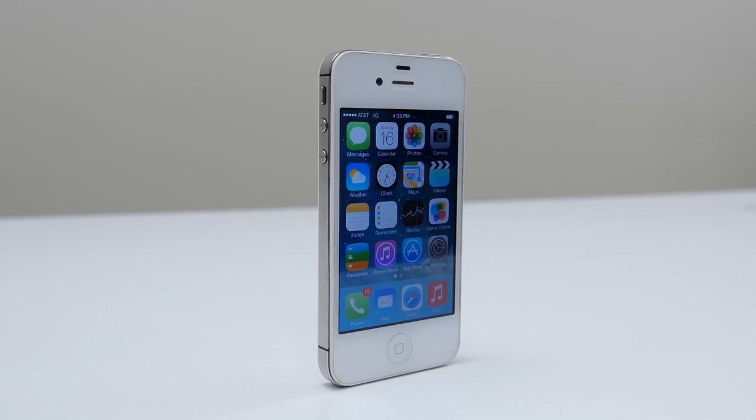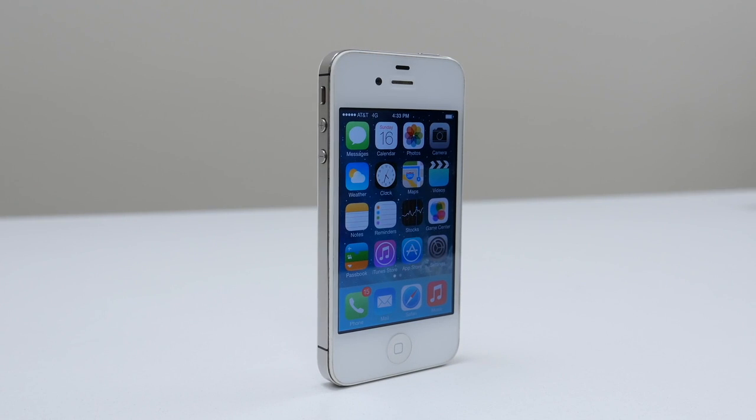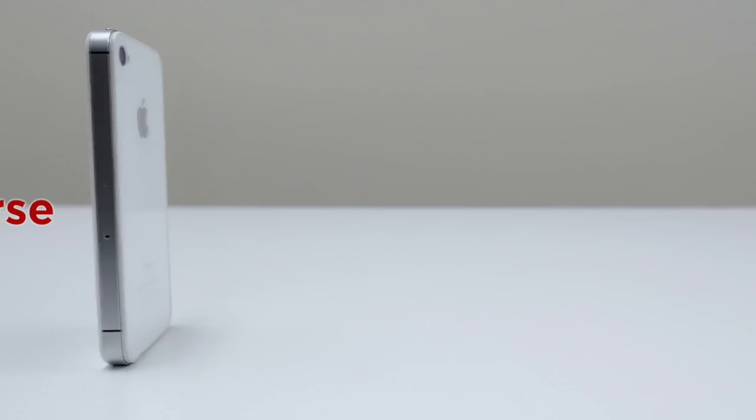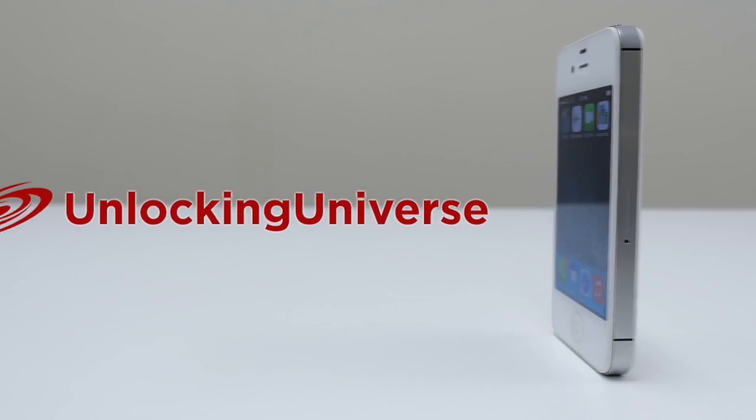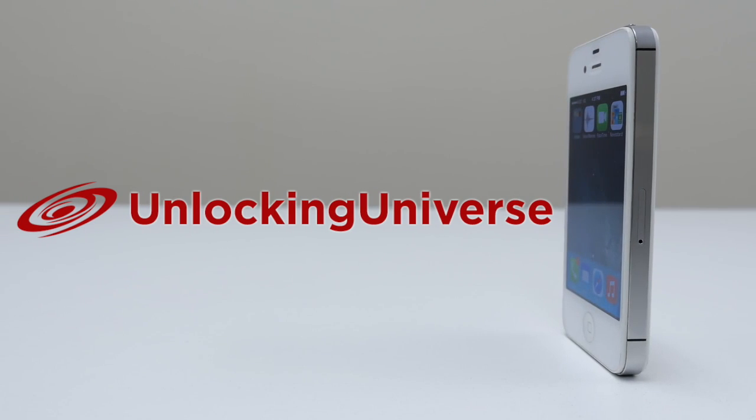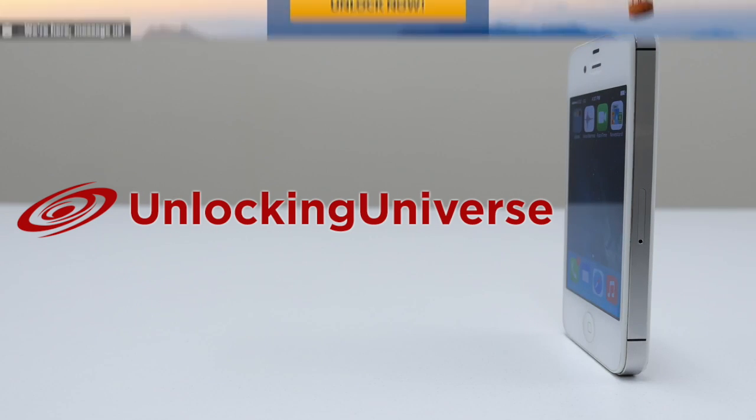First off we need to get the unlock to start the unlocking process. One of the best and most trusted websites to get all your network unlocks is unlockinguniverse.com.